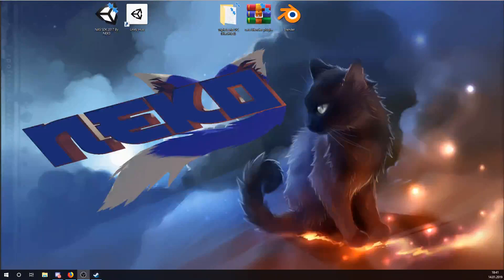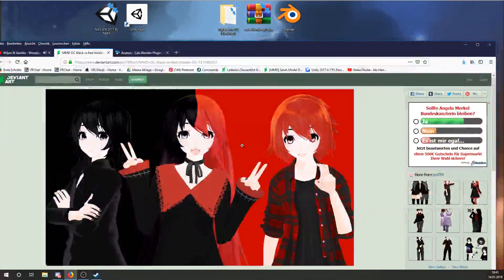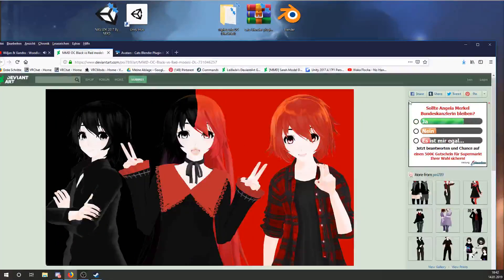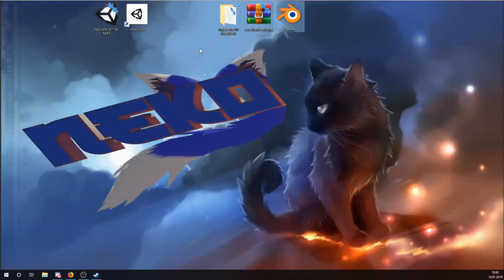Hello and welcome to the first video of the tutorial on how to get an avatar from Divinart into Unity and into VRChat. In this video we go over the Blender part, and in the next video we do the Unity part.